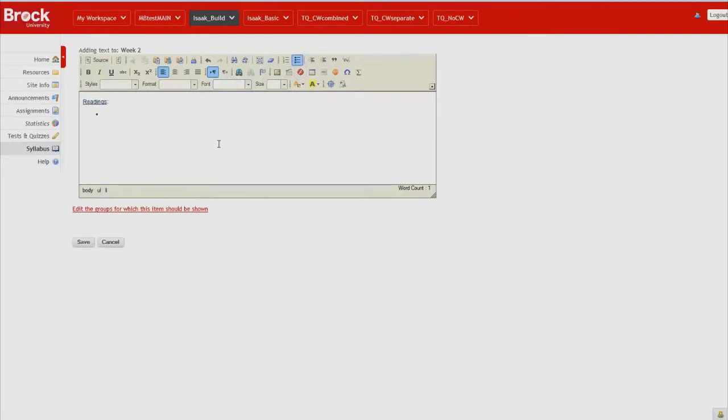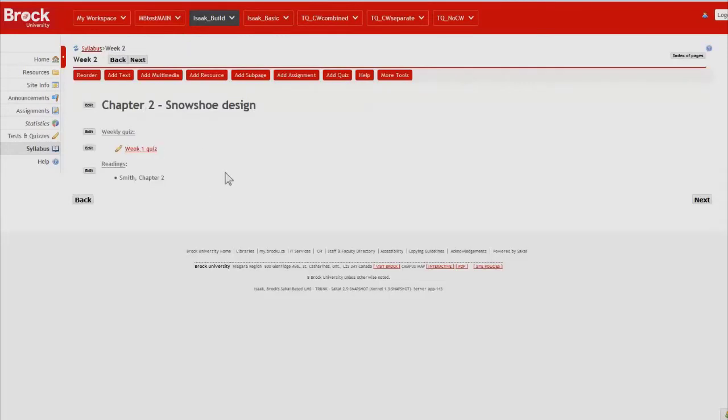And we'll even bullet it. And I would also like students to take a look at an optional video that's available on YouTube.